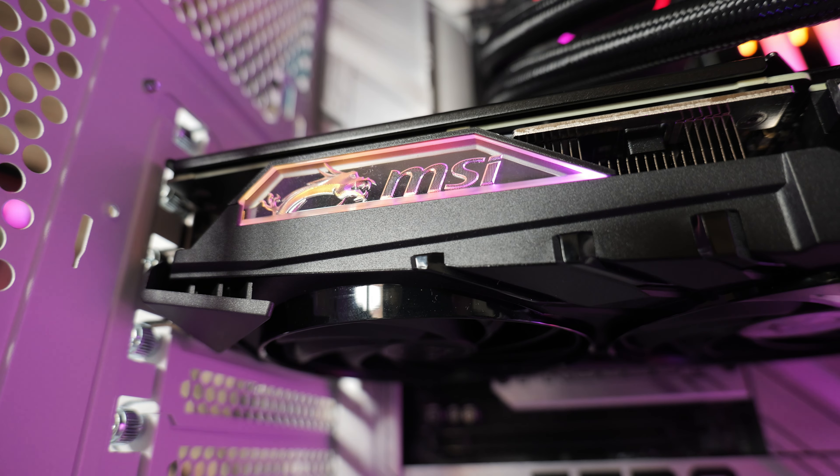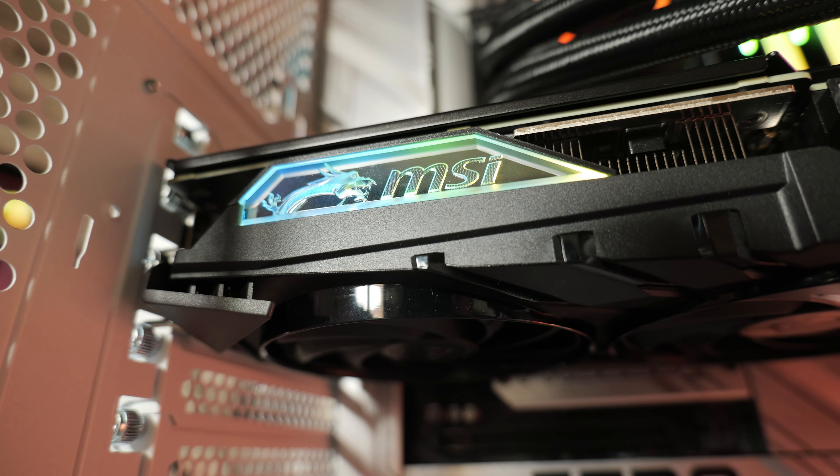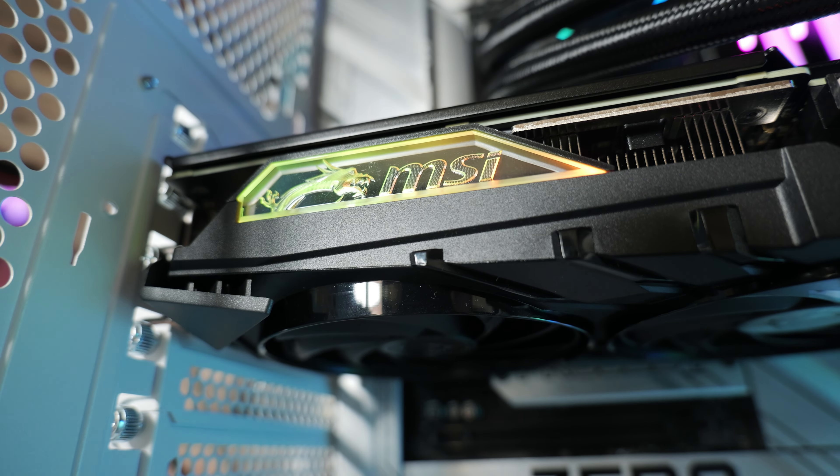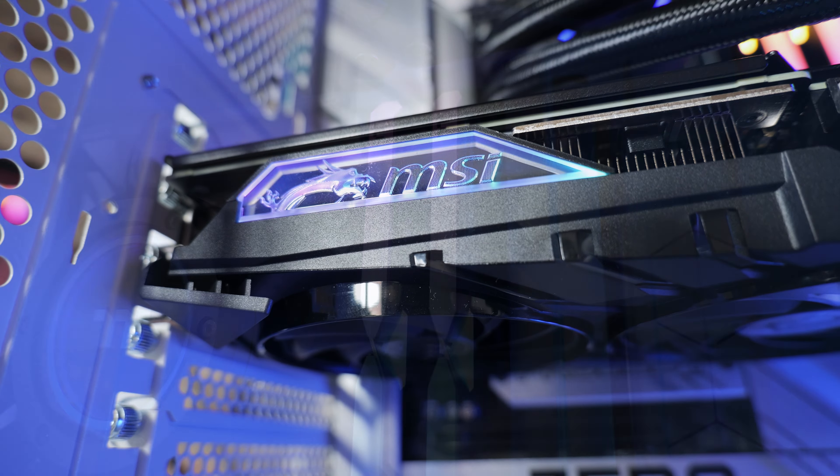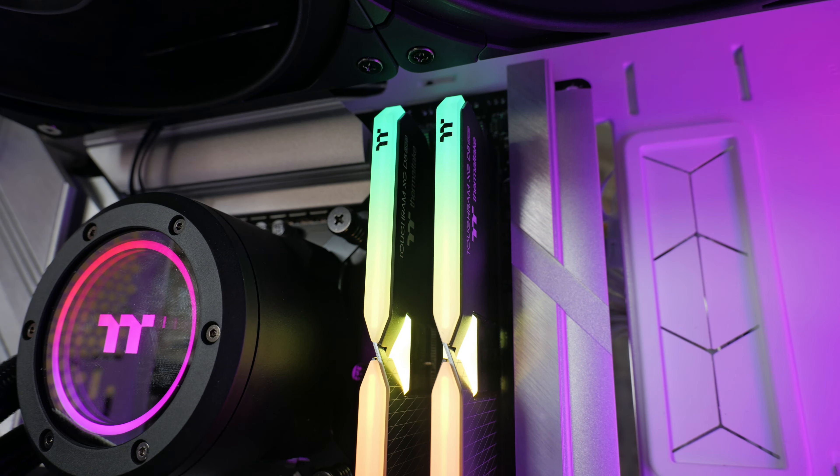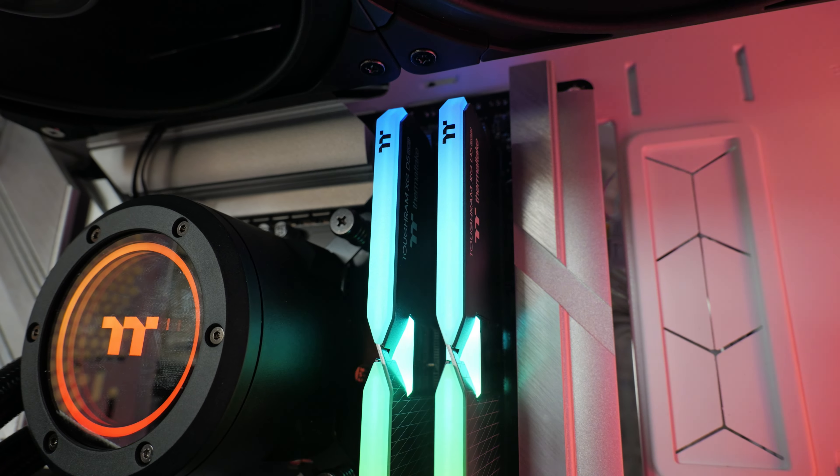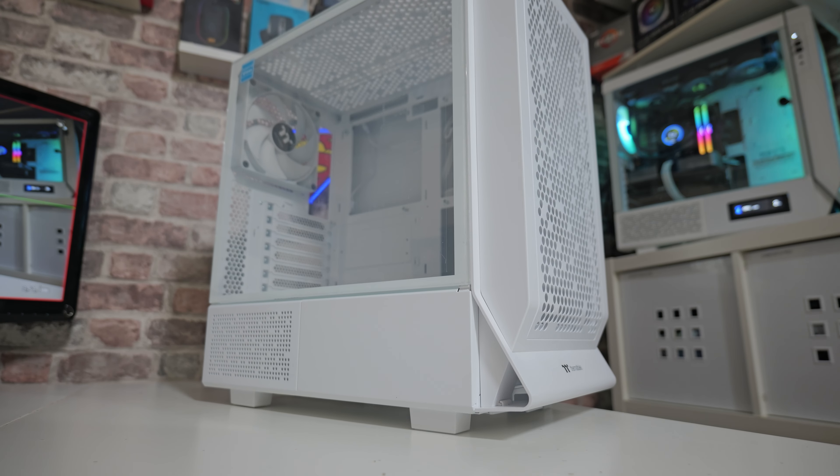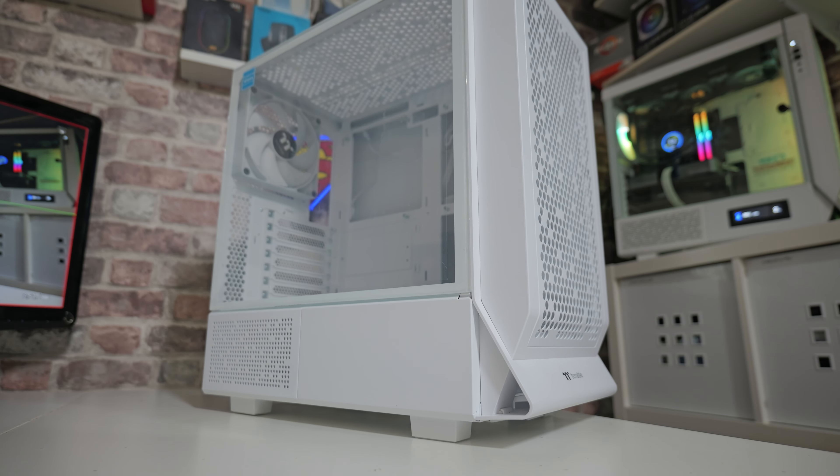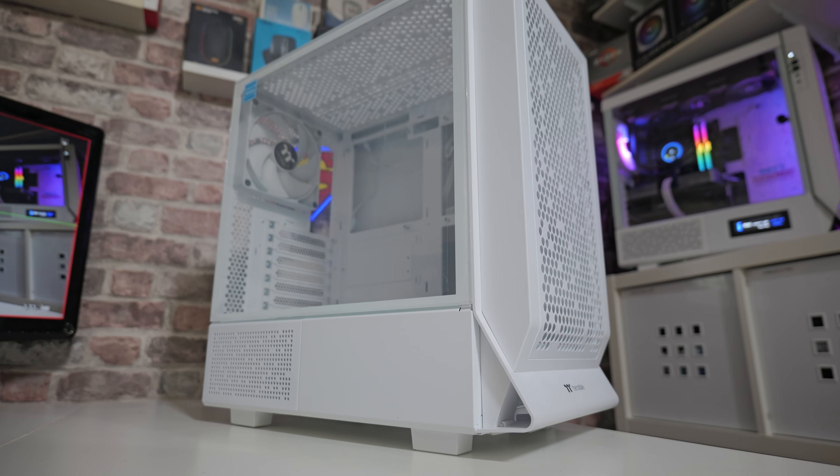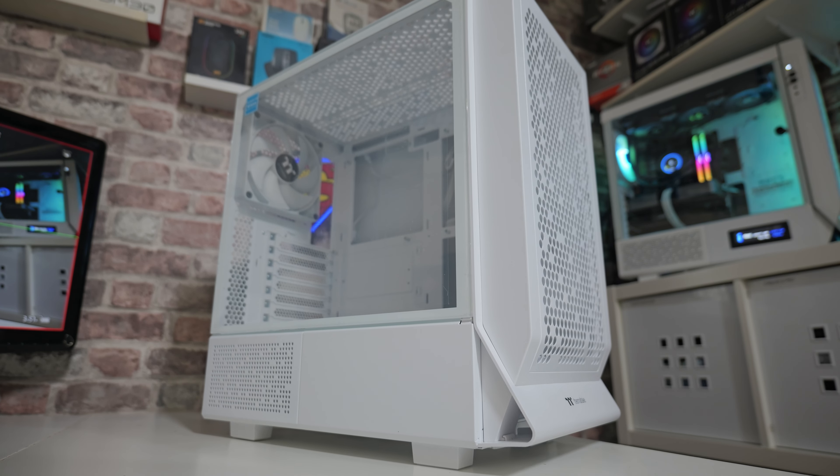The majority of the parts in this build today have been sent over by both MSI and Thermaltake, so we'll quickly introduce some of the parts. You've seen the case already, this is the Series 330, the Snow Edition. Motherboard-wise, we've got the MSI Z790 Project Zero.